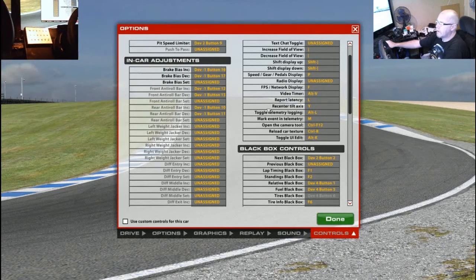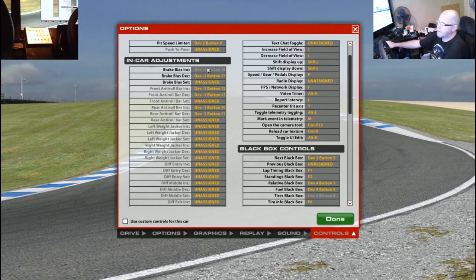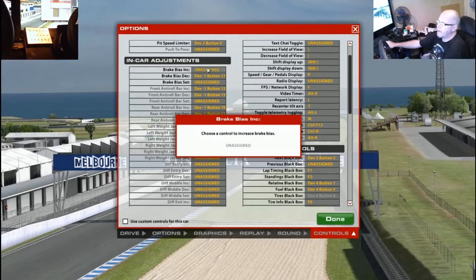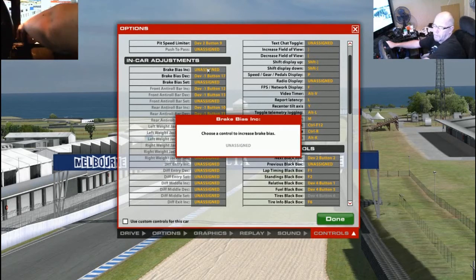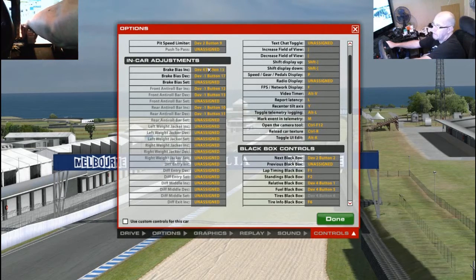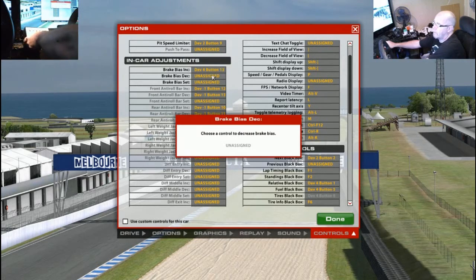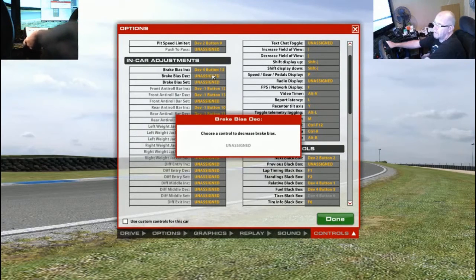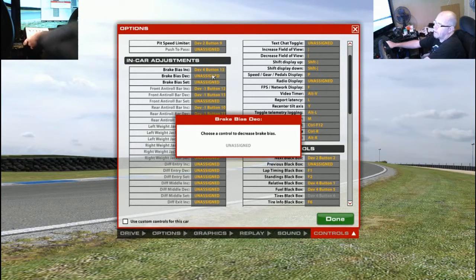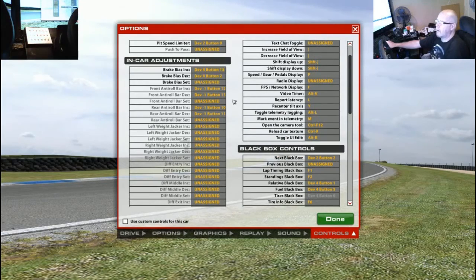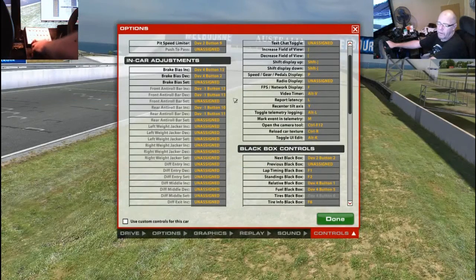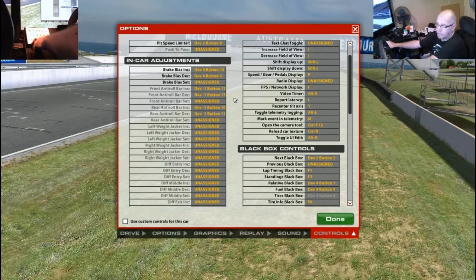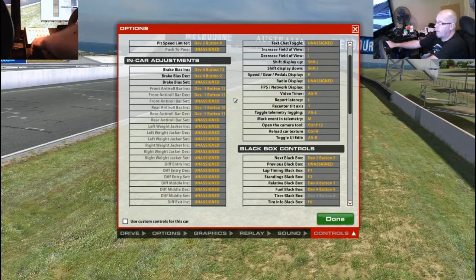So, let's go ahead and brake bias increase, which means move the brake bias towards the front of the car in iRacing. Done. Brake bias decrease, which means move the bias towards the rear of the car. Done. We've now got a control that we can change the brake bias of the car, to help the balance of the car on the fly while we're driving around.